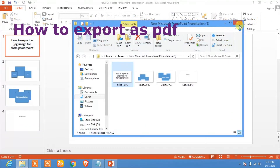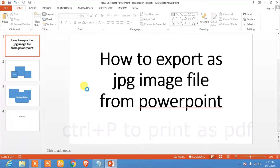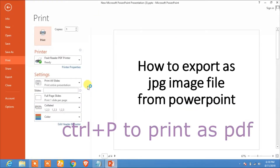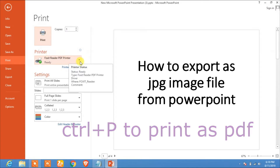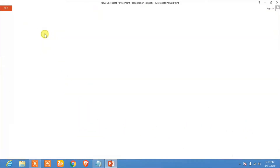You can use the Print option to save them as a PDF. Click Ctrl+P, select the Foxit PDF printer, and click on Print.